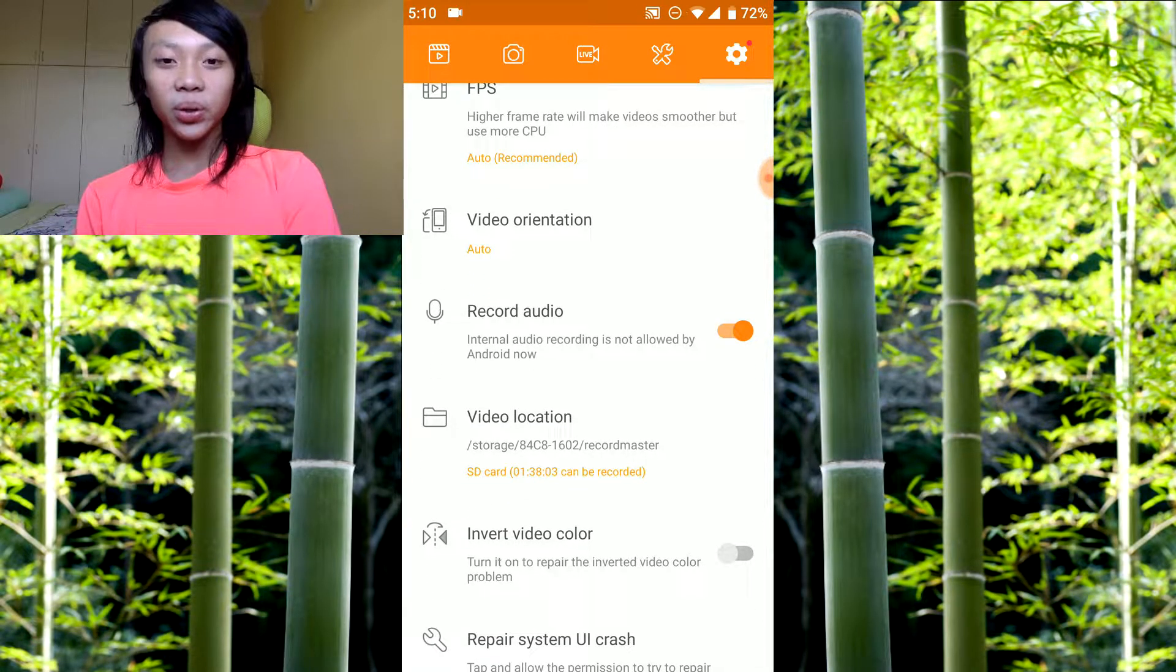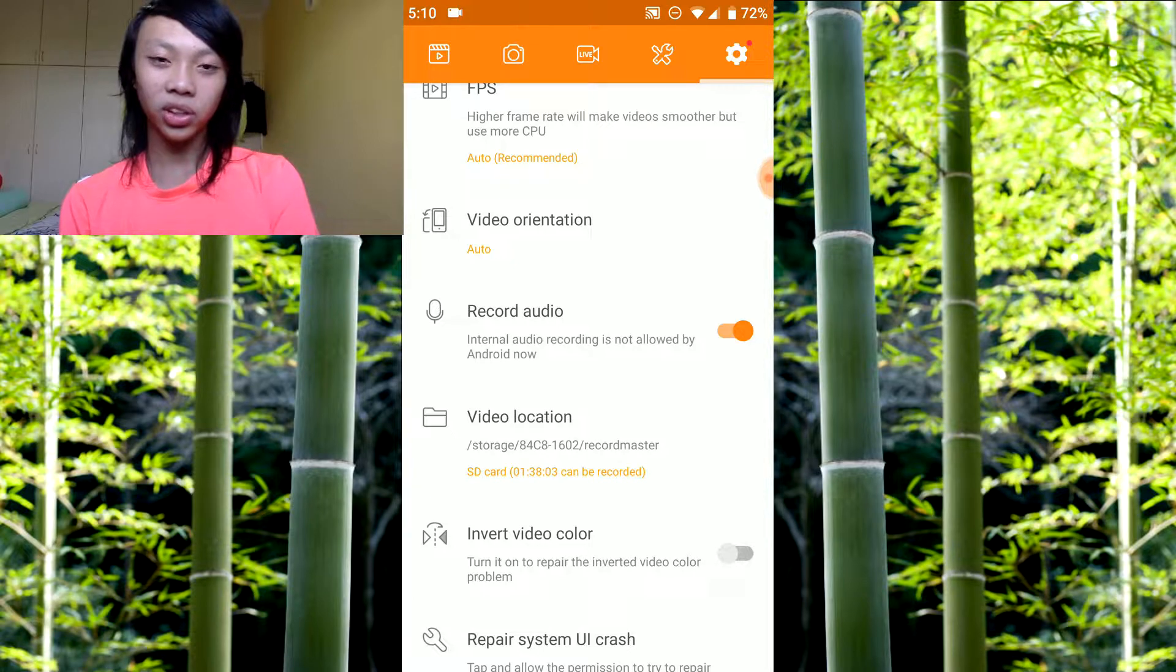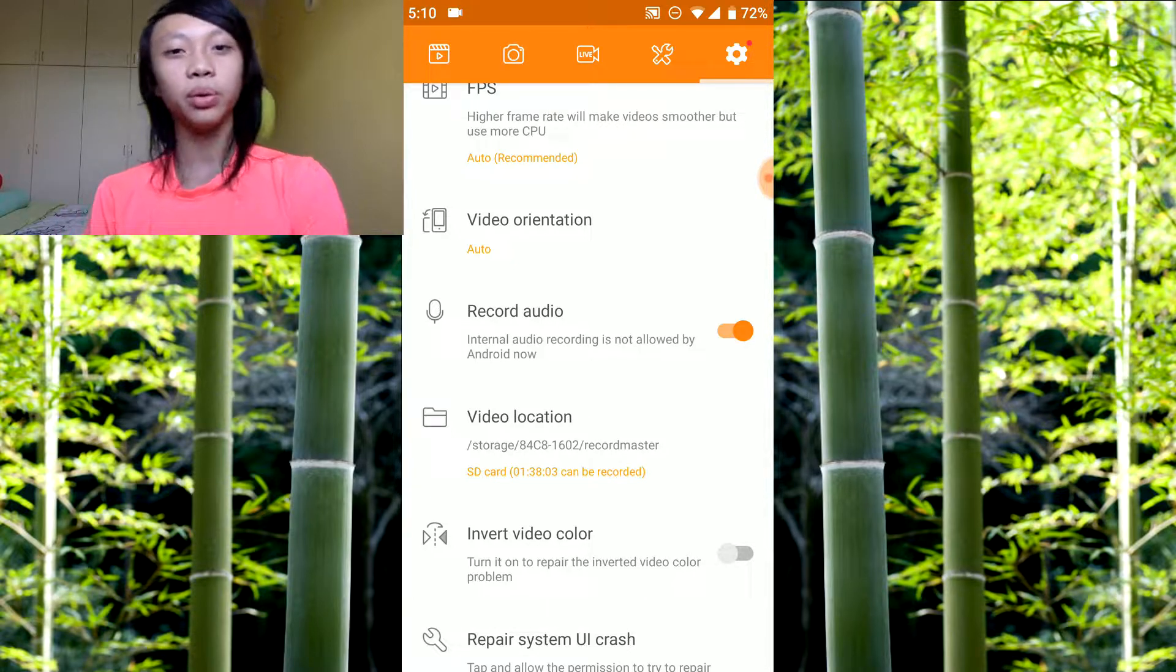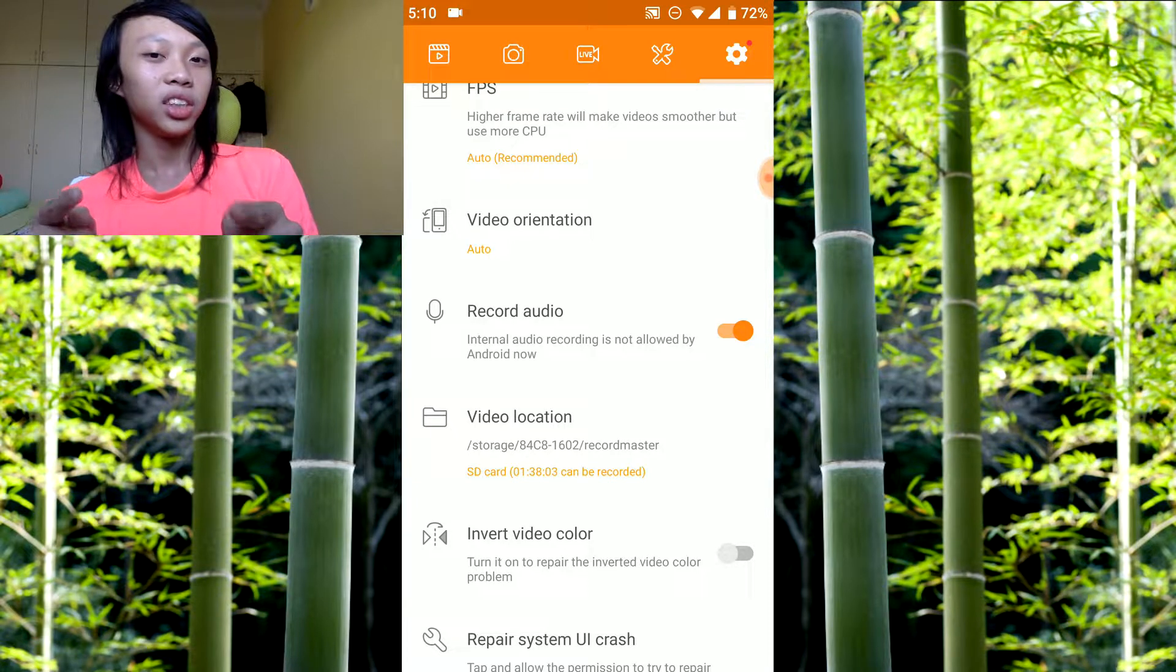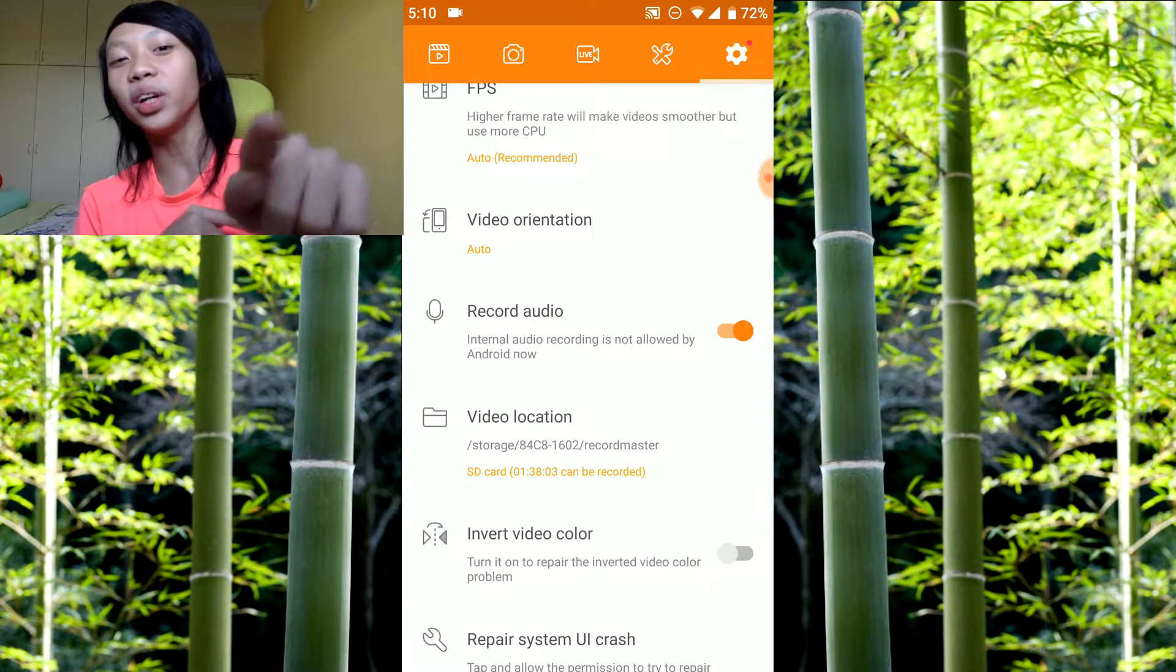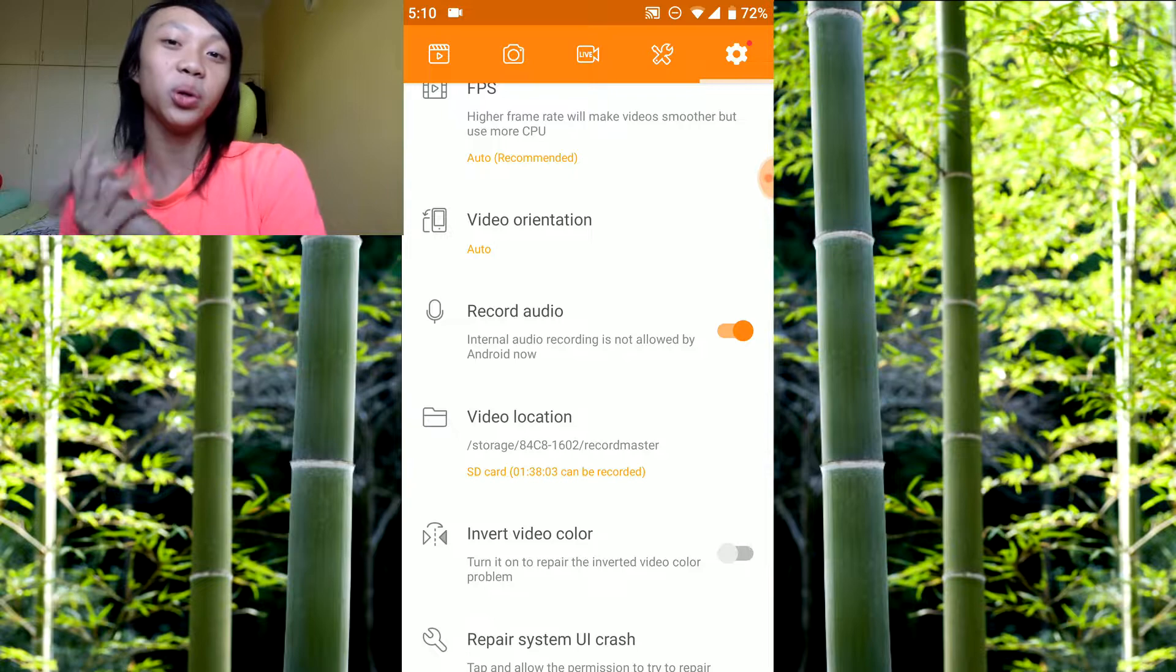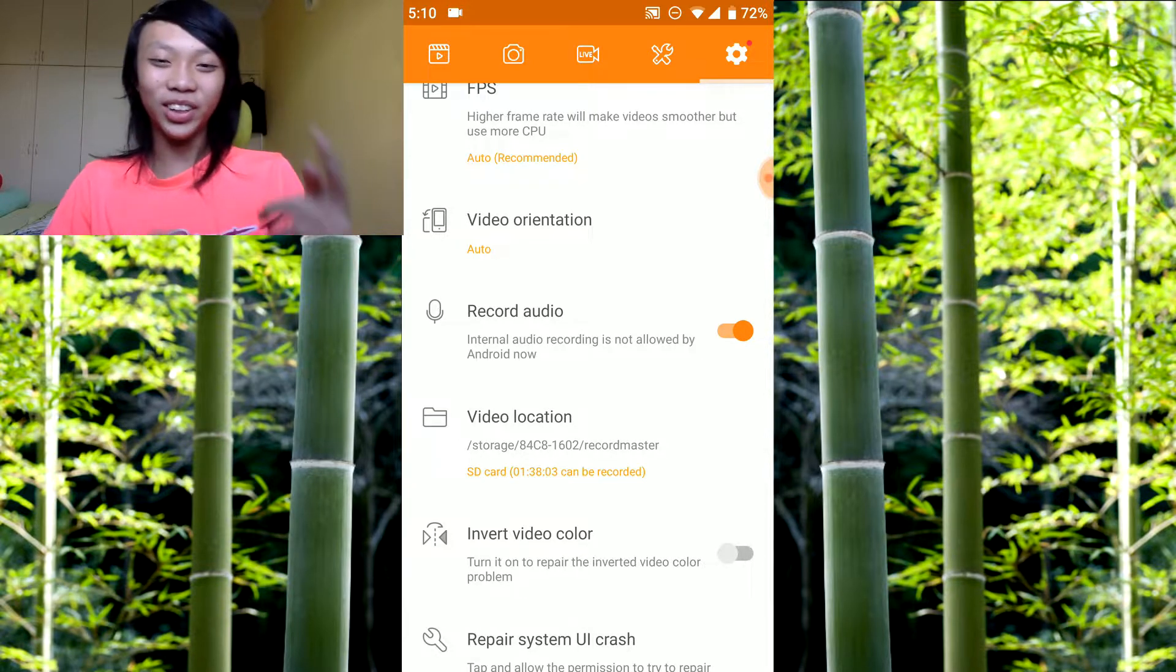Record audio, you should turn it on unless you don't want to record your own audio. Why don't you want to record your sound? Are you saying your voice is not sexy? Let me tell you, your voice is sexy, so you should turn it on. I want to hear your voice.